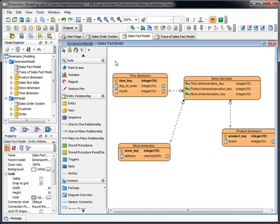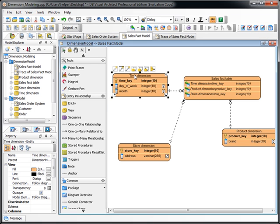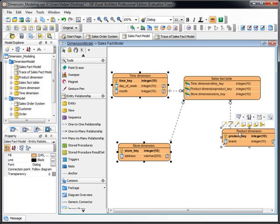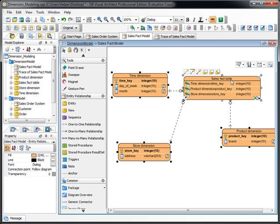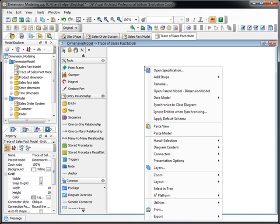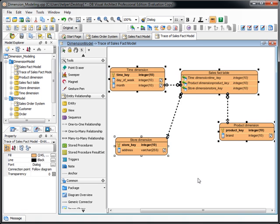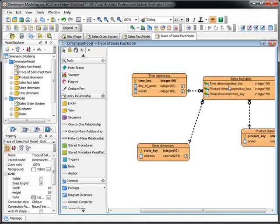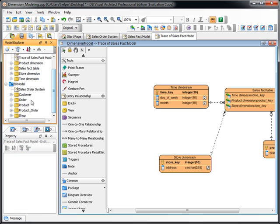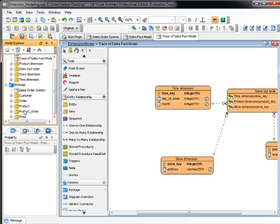And we can copy all things, put it in the sales fact model, and we paste the view only. Now in here we got this identical diagram. And now we go to the ER model.